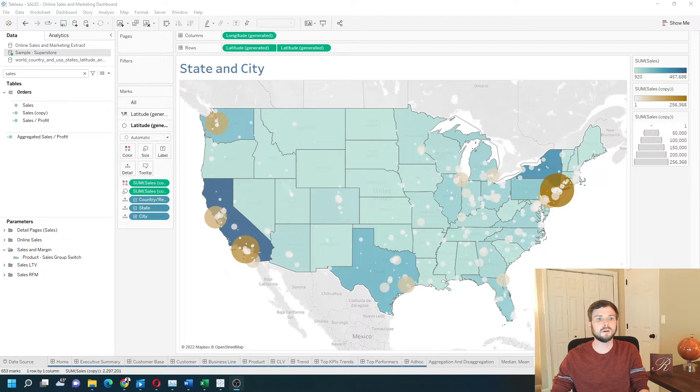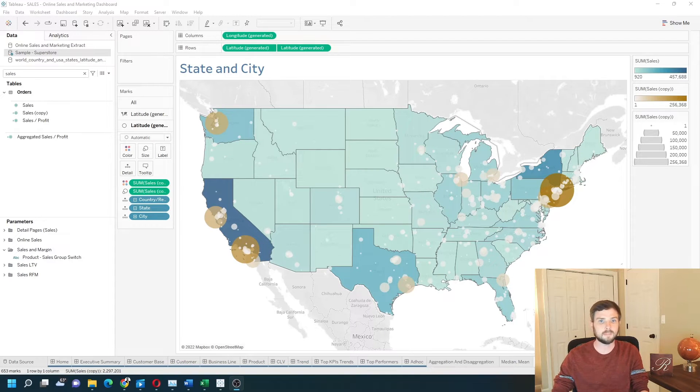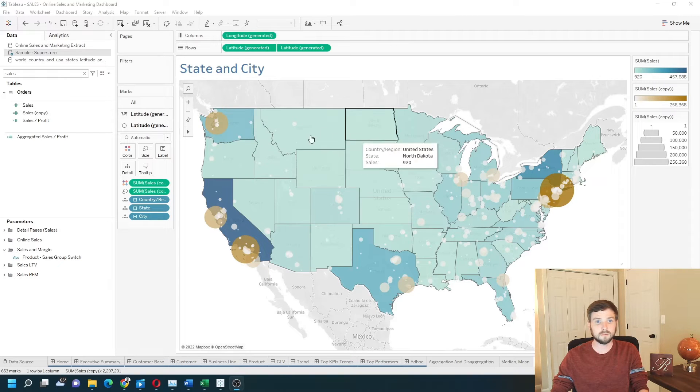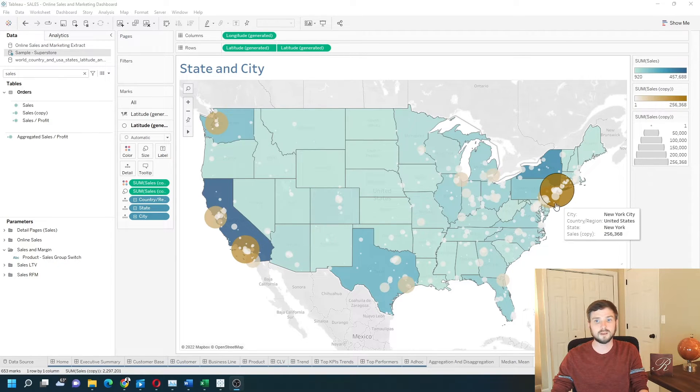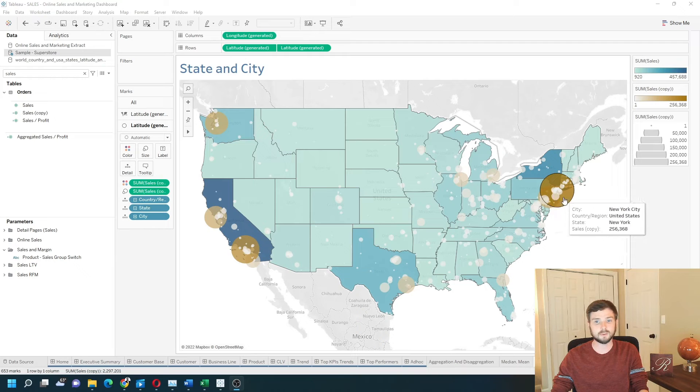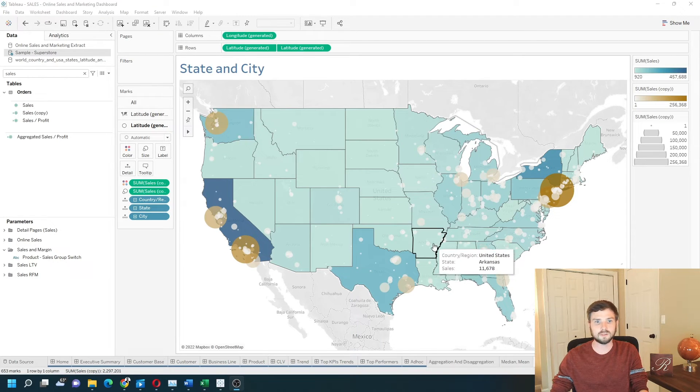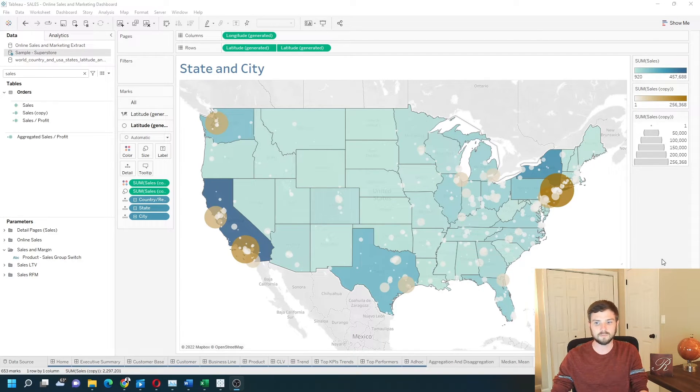How do you plot city and state on a map in Tableau? In this example, I have a state map overlaid with a city map with circles. Let's add a new sheet and see how to do this in Tableau.